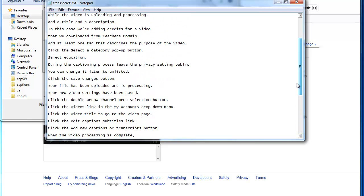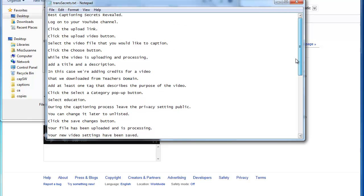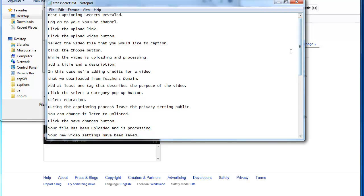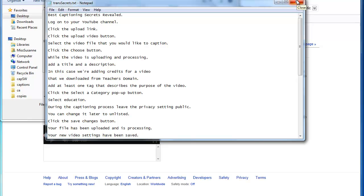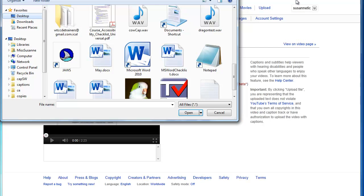It's just the text that Dragon transcribed. I made the minimal corrections that were necessary, and in fact Dragon, as I change some things, adds capital letters and periods quite handily. But I'm going to take this text file and upload it and let's see how well YouTube does with syncing that.